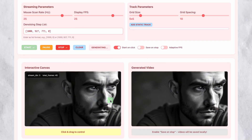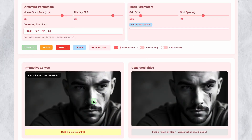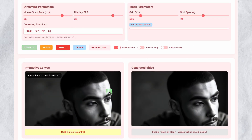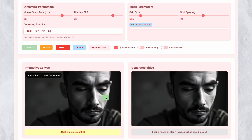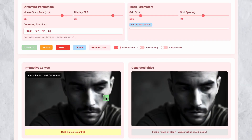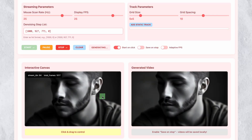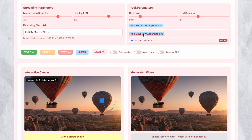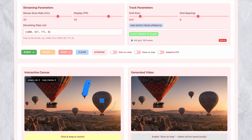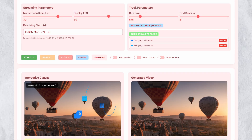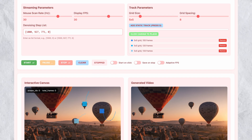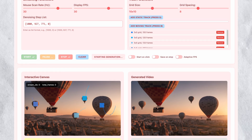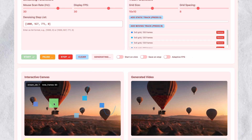The complete technical paper and additional demonstration videos are available on the project page — all links are in the description below. If you want updates on AI video generation breakthroughs and honest technical analysis, subscribe to the channel. Thanks for watching and I'll see you in the next video.